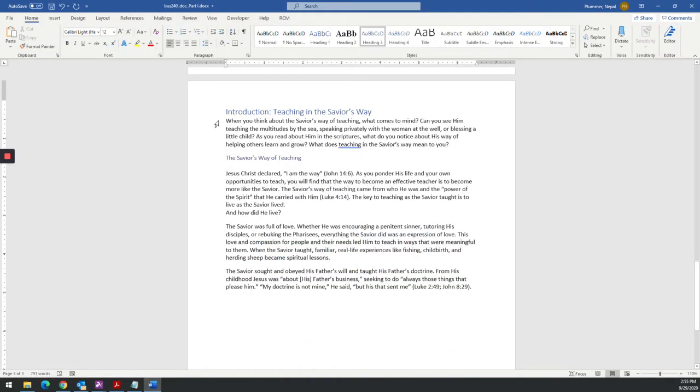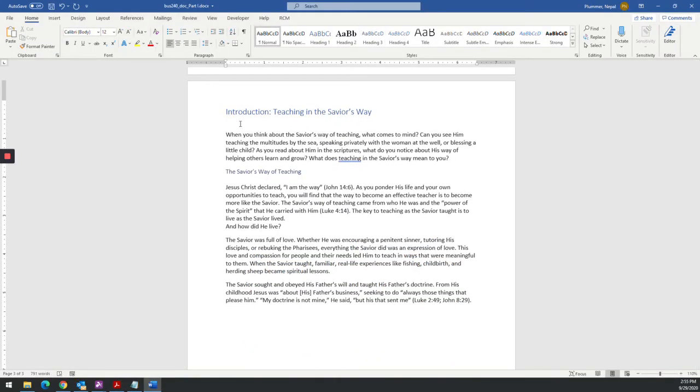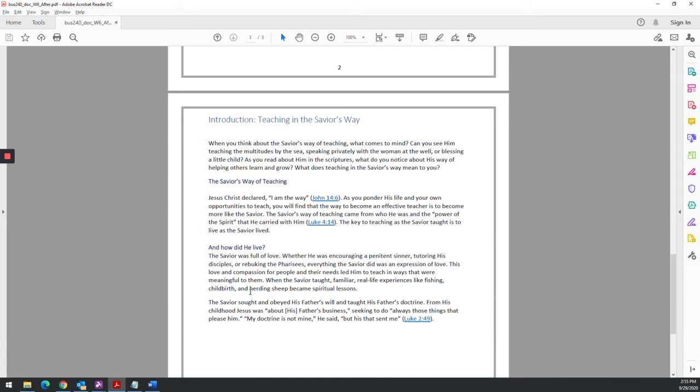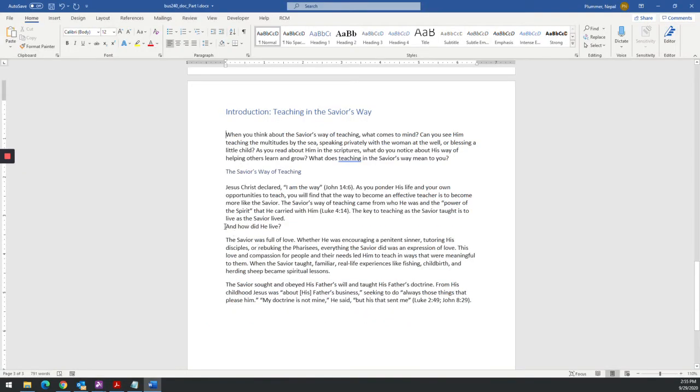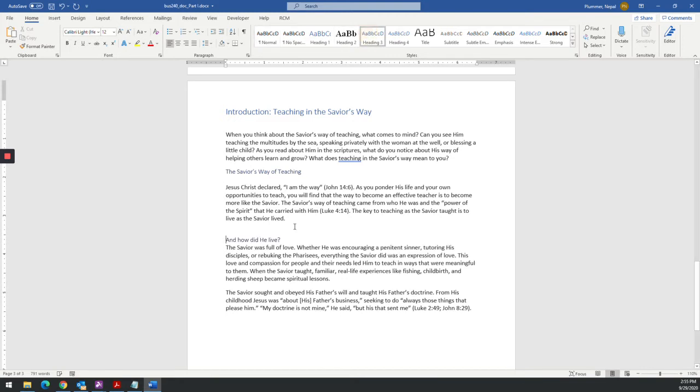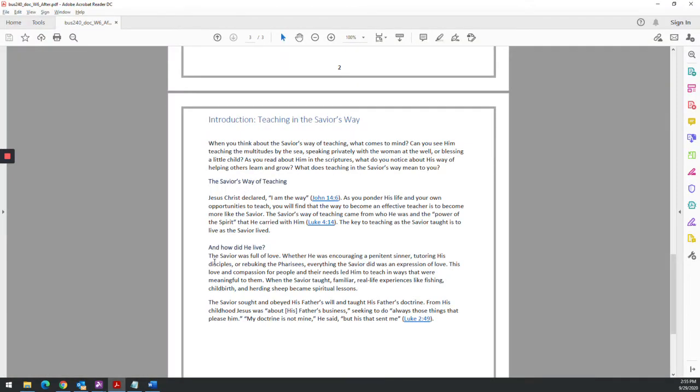And then this one is going to be a heading three. You notice it kind of squished it down to a different size. That's good. I need to add a carriage return there. And then how did he live? That's right there. I'm going to make that one a heading three as well.